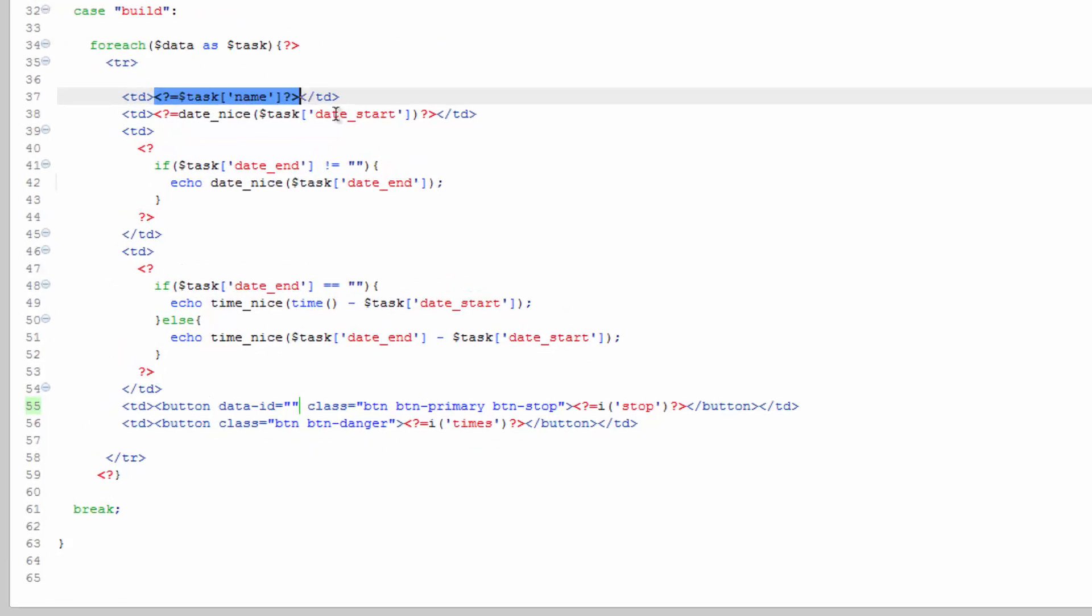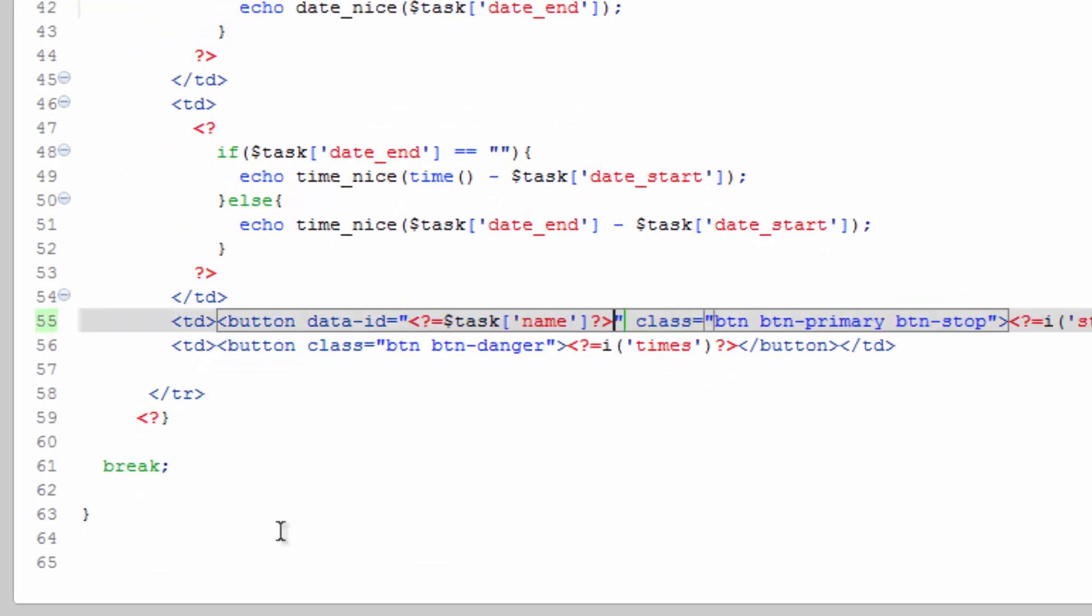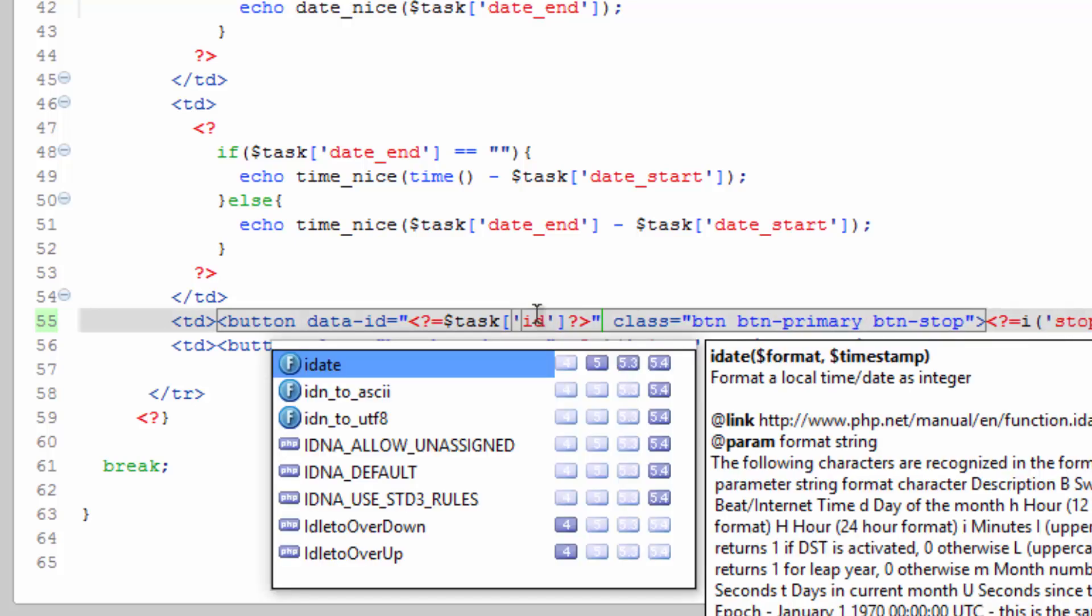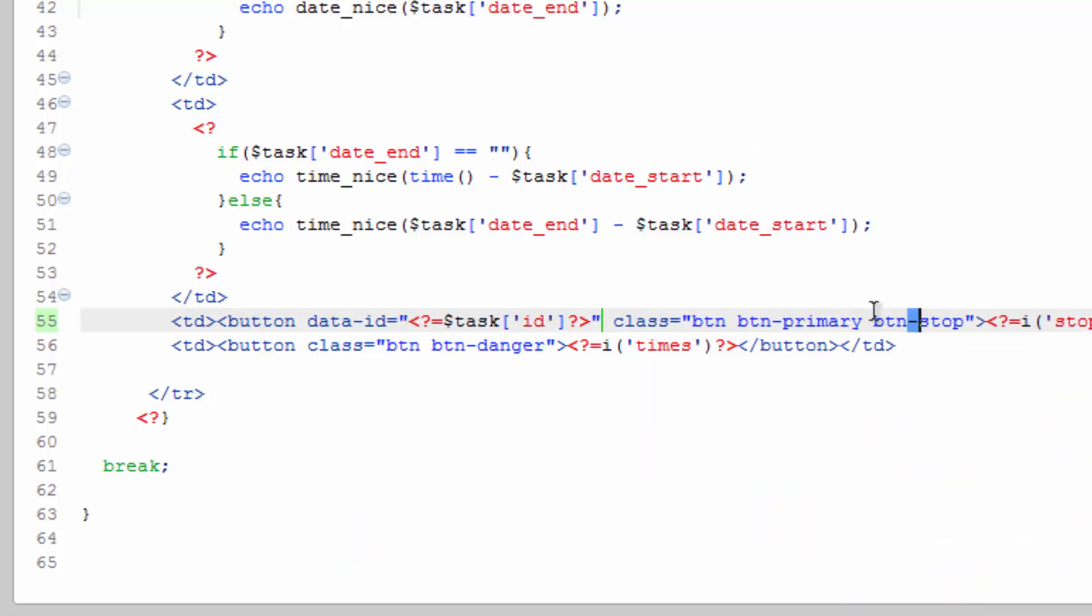We'll say data-id equals. And we will spit out the task ID. Copy that. Put that here. Change this key to ID. Okay, so now we can say anytime button stop is clicked, go ahead and stop this record with this data ID.